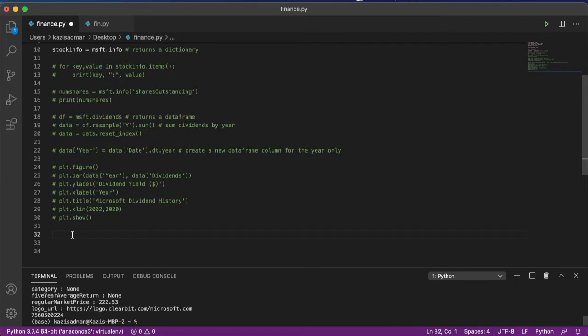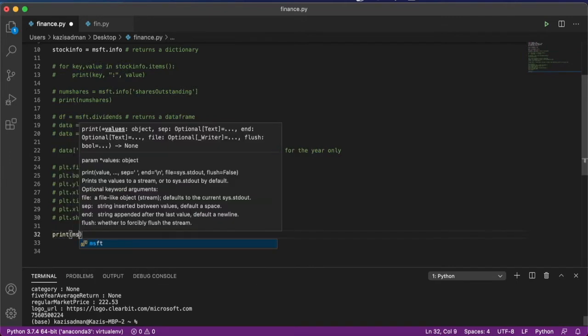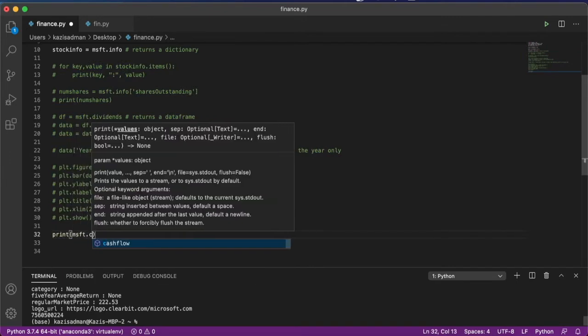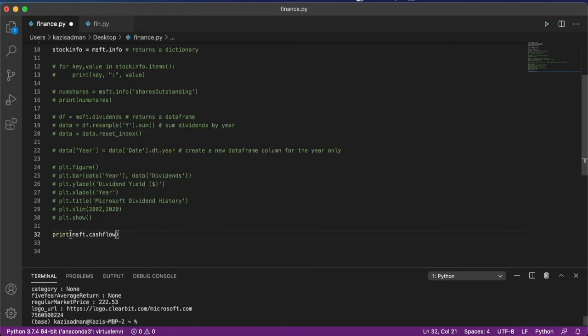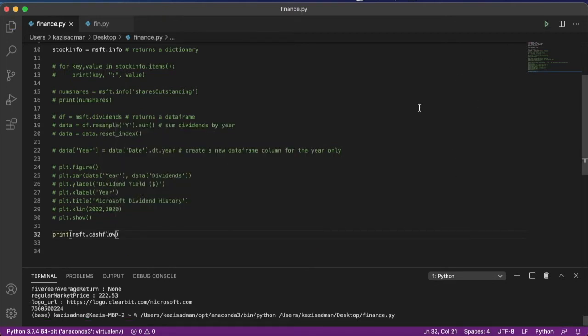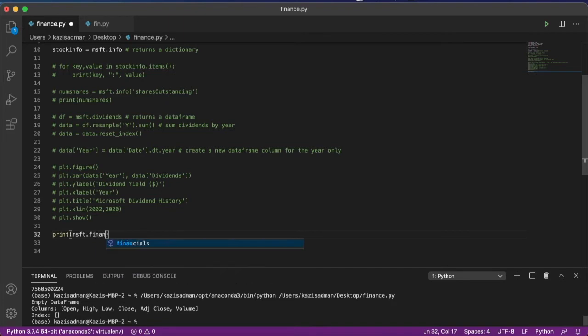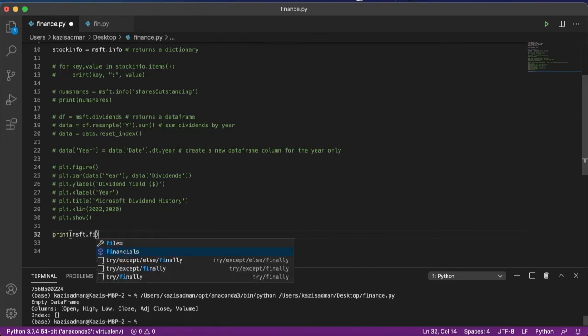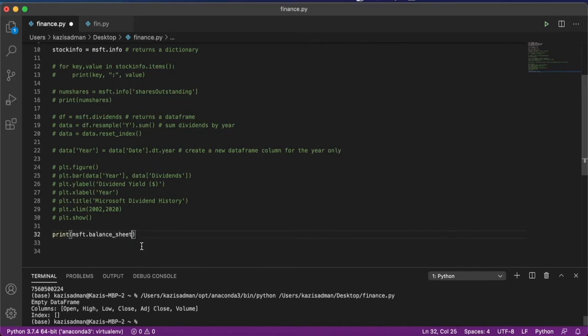And if I wanted to go ahead and type in print msft.cashflow, I find that it actually returns an empty data frame. And this is also true for the financials as well as the balance sheet. This is a shame because this information would actually be really useful to us.